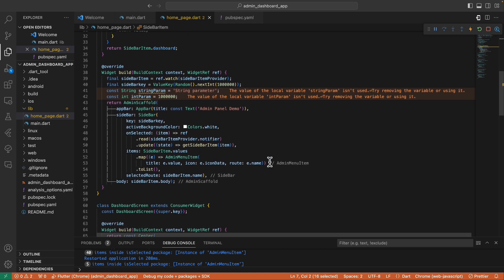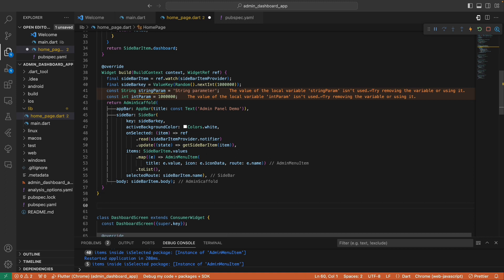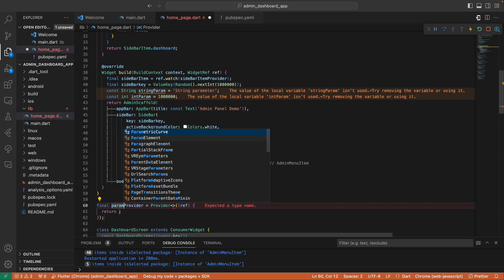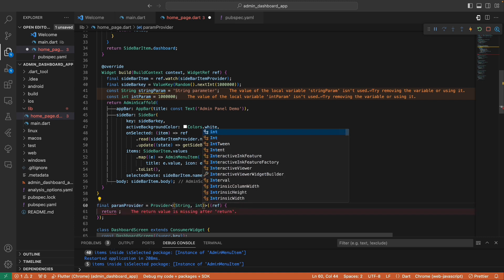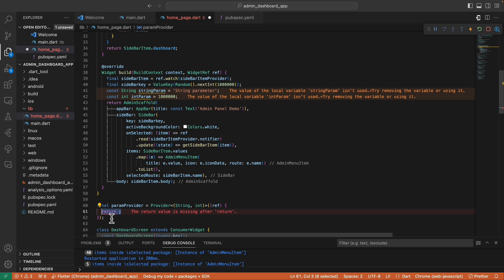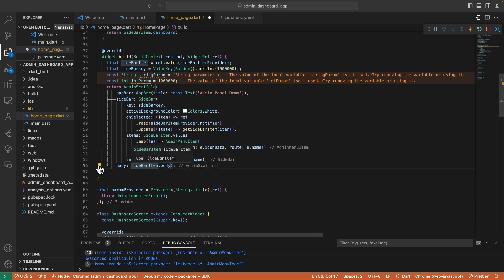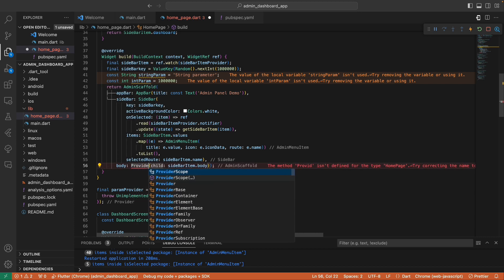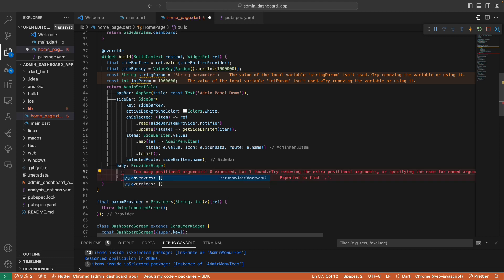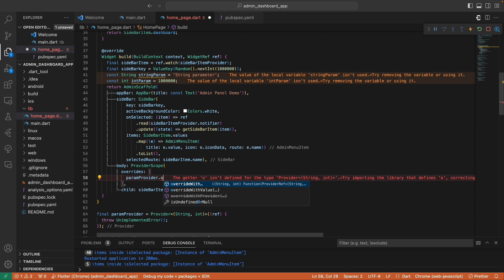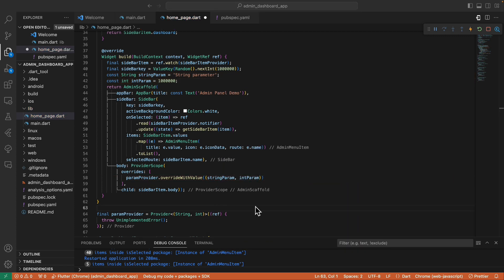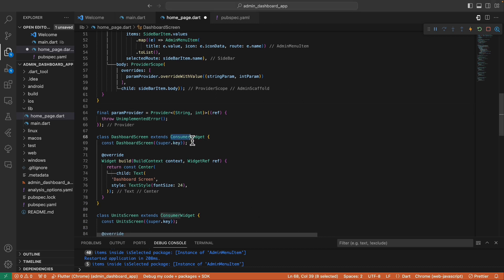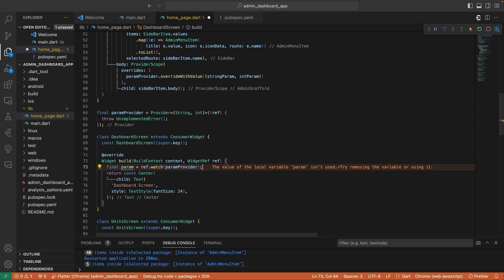This is where Riverpod shines again. We define a param provider with a type of string and int, and throw an UnimplementedError as a placeholder. Then in the body, we wrap the sidebar item widget with a ProviderScope and override the param provider with the values of the parameters we need. In the screen that needs the parameter, we convert it to a ConsumerWidget and watch the param provider inside the build method.